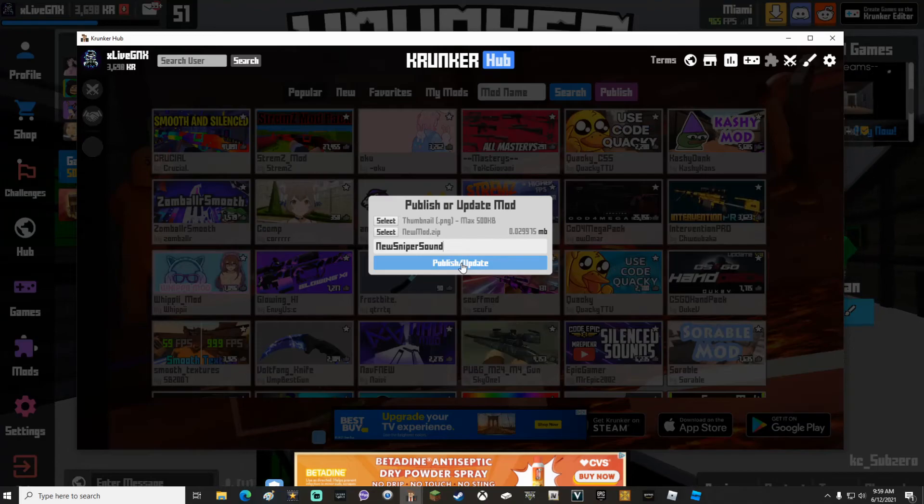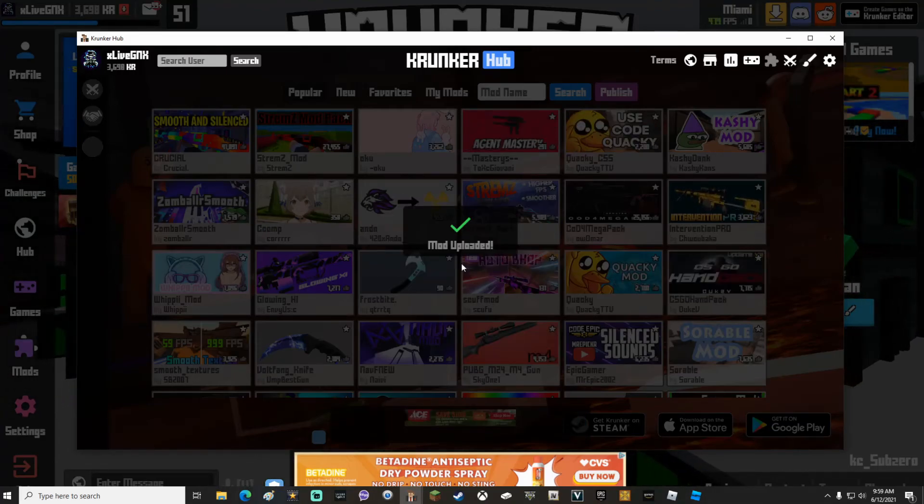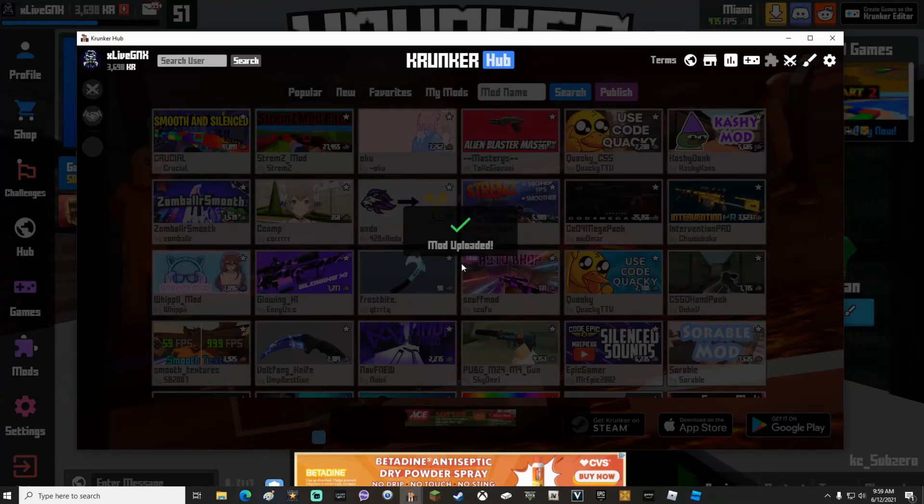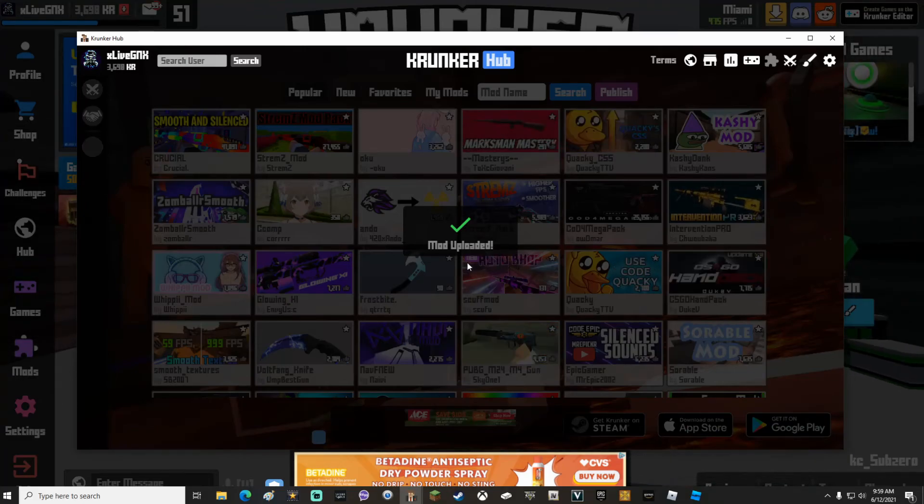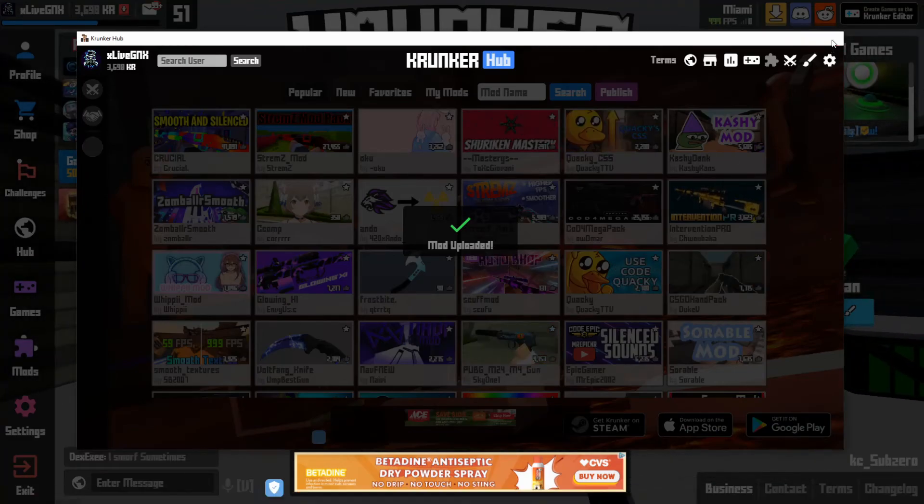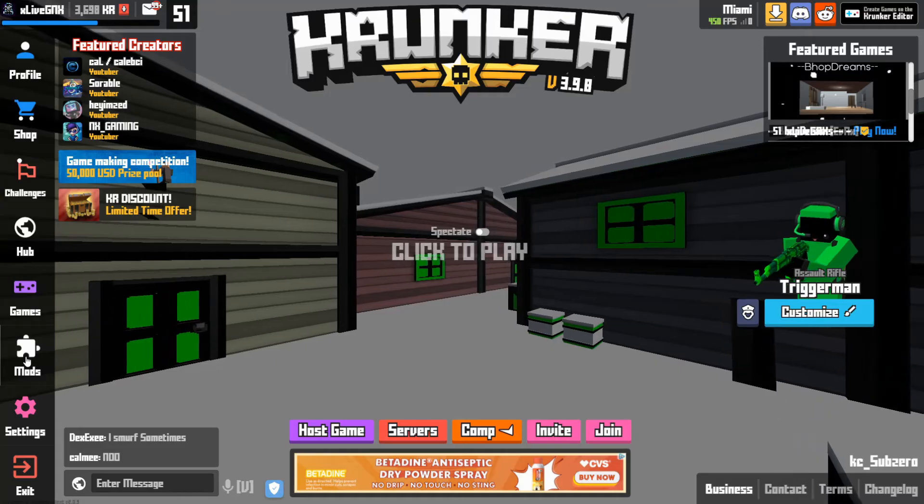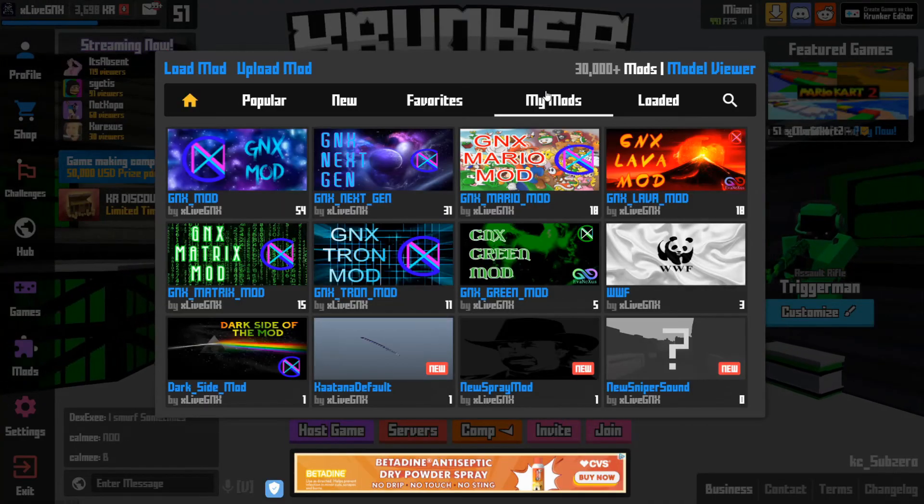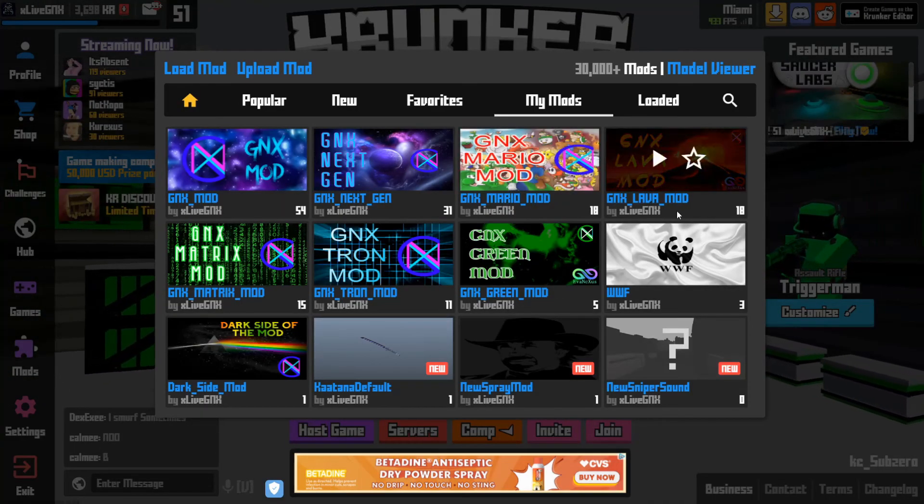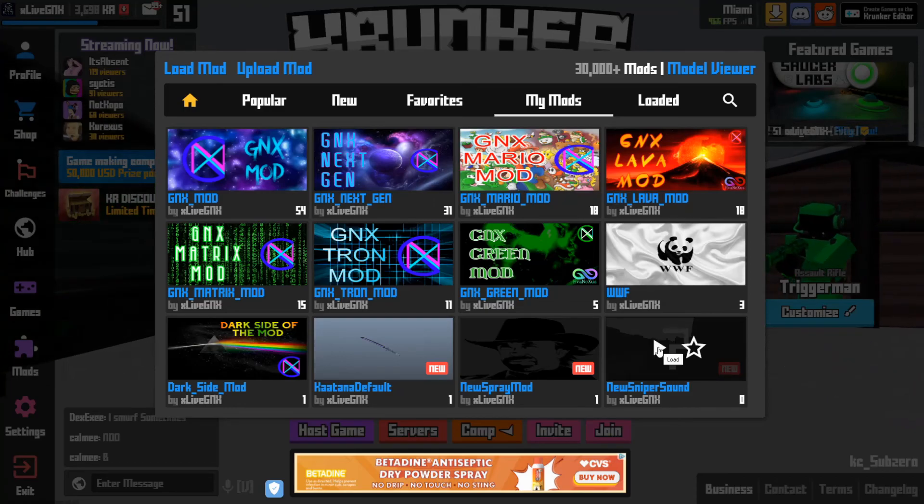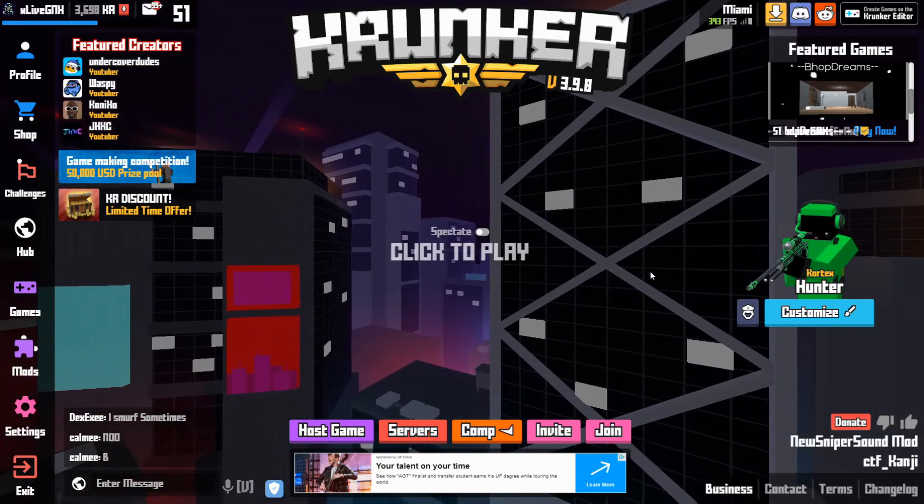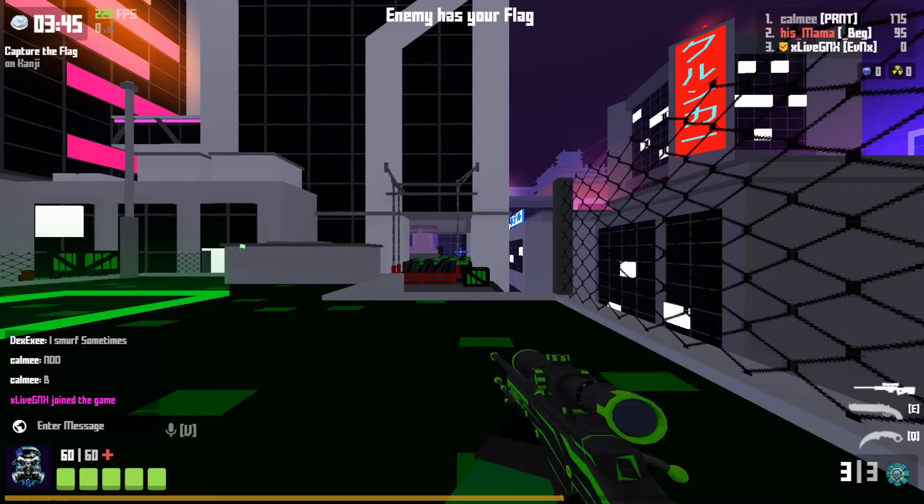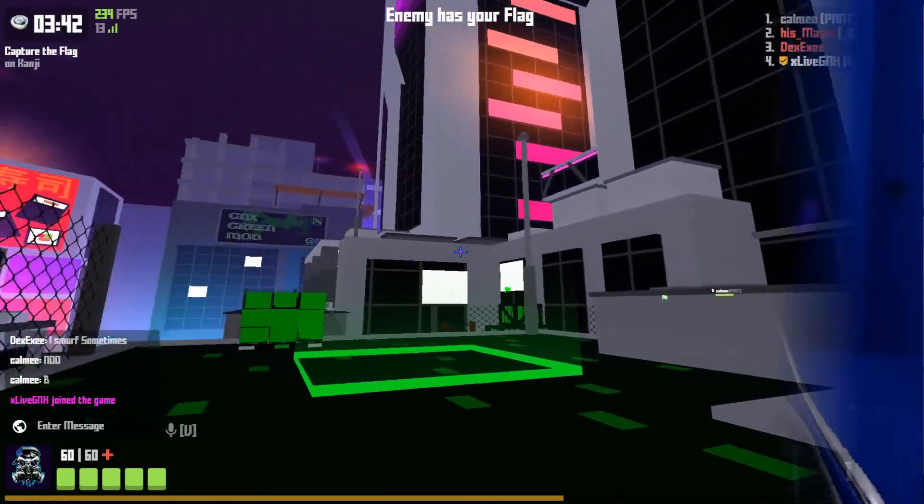Click publish. Depending on how big your mod is, it might take a couple seconds for that green checkmark to come up. Be patient. Once you see that green checkmark, go ahead and close out the hub. Click mods. Go to my mods. You should see your newly created mod. Go ahead and click the play button to load it. If done correctly, you should have your new sound in the game. And that's it, you guys. It's as easy as that to modify sounds in Kronker. If this video helped you out, don't forget to smash that like button and subscribe to the channel for future content. Y'all have a great day. And remember, don't be toxic. Spread positivity.